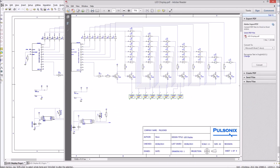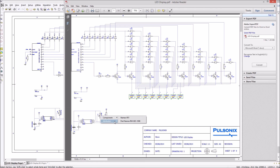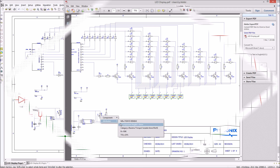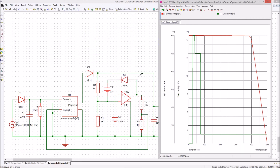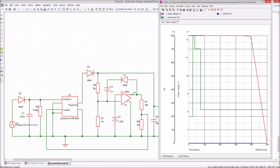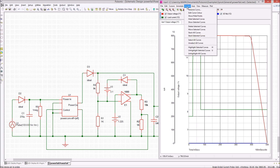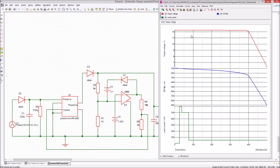Pulsonix provides an intelligent PDF output which allows for an investigation of design information from any PDF viewer. The integrated, easy-to-use SPICE simulator enables real-time analysis of your layout, including instant fixed probe and Monte Carlo analysis.